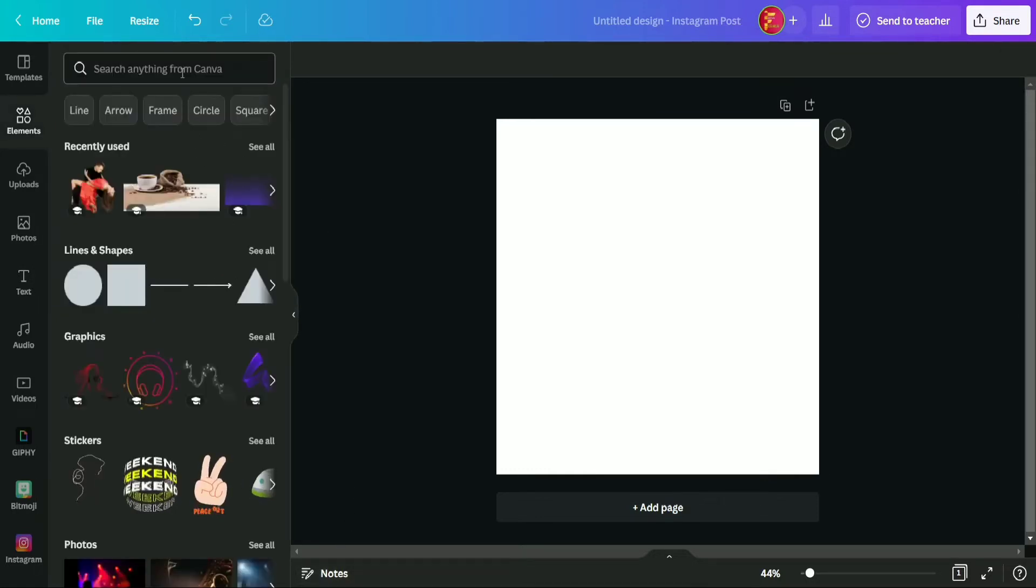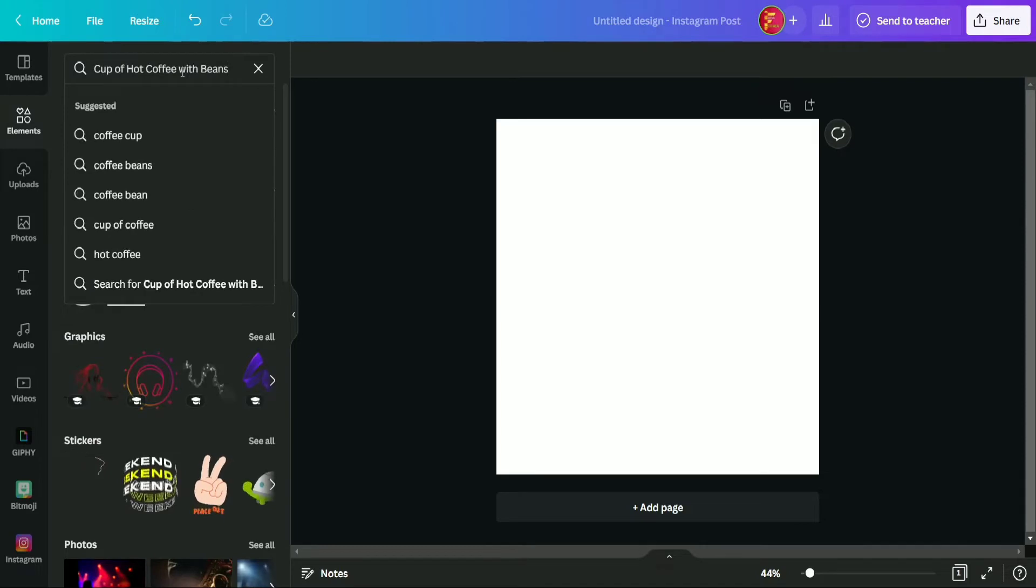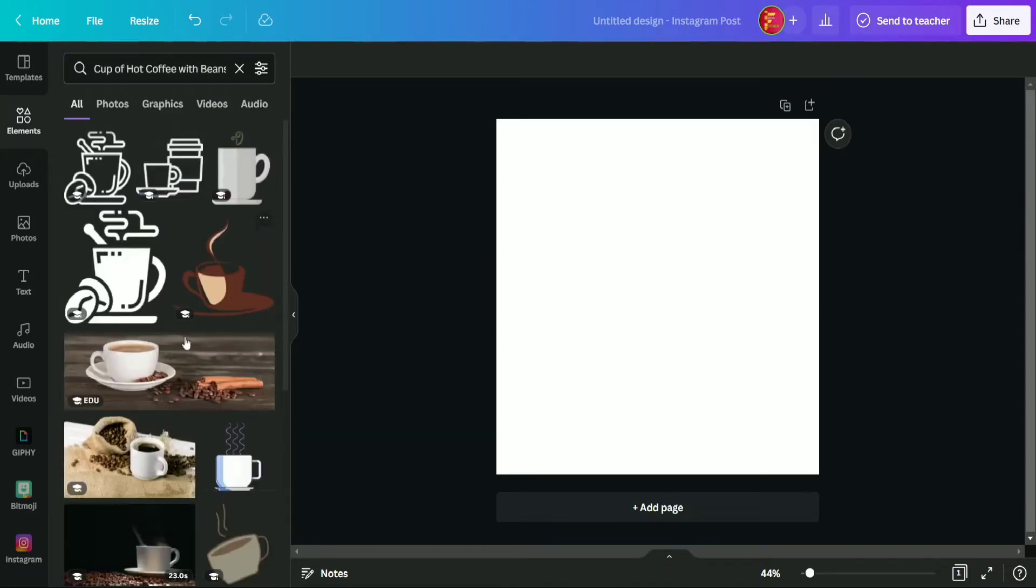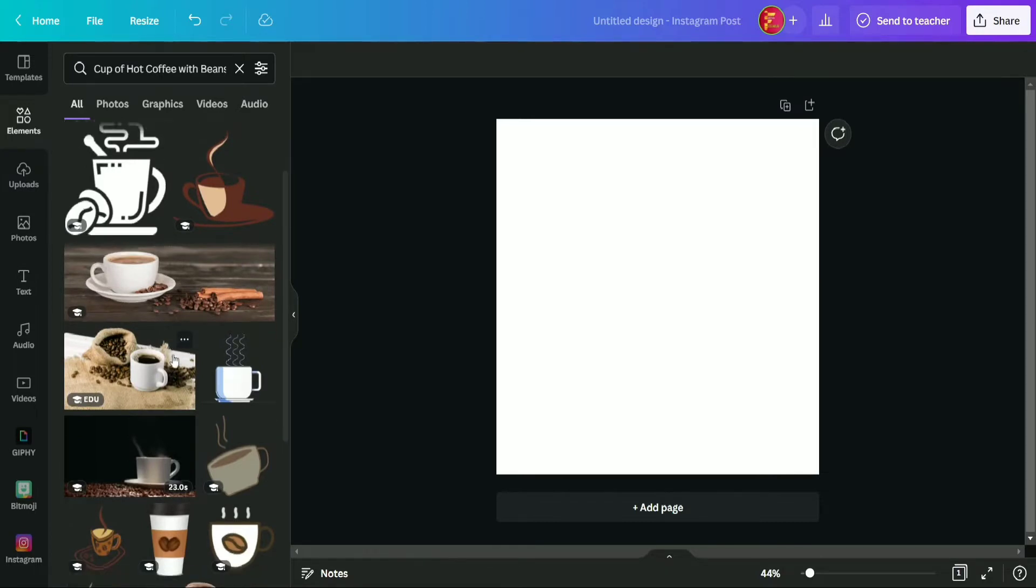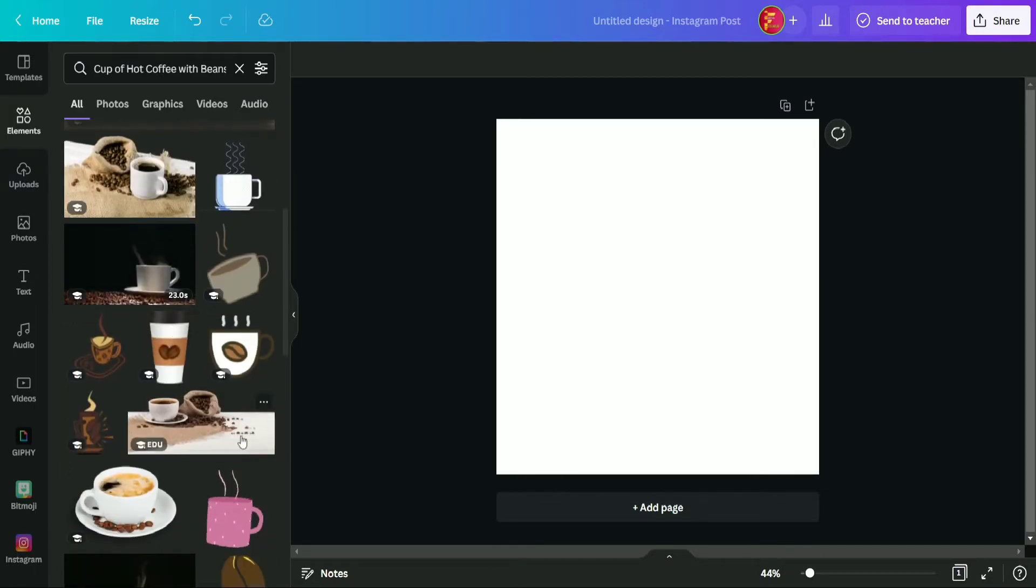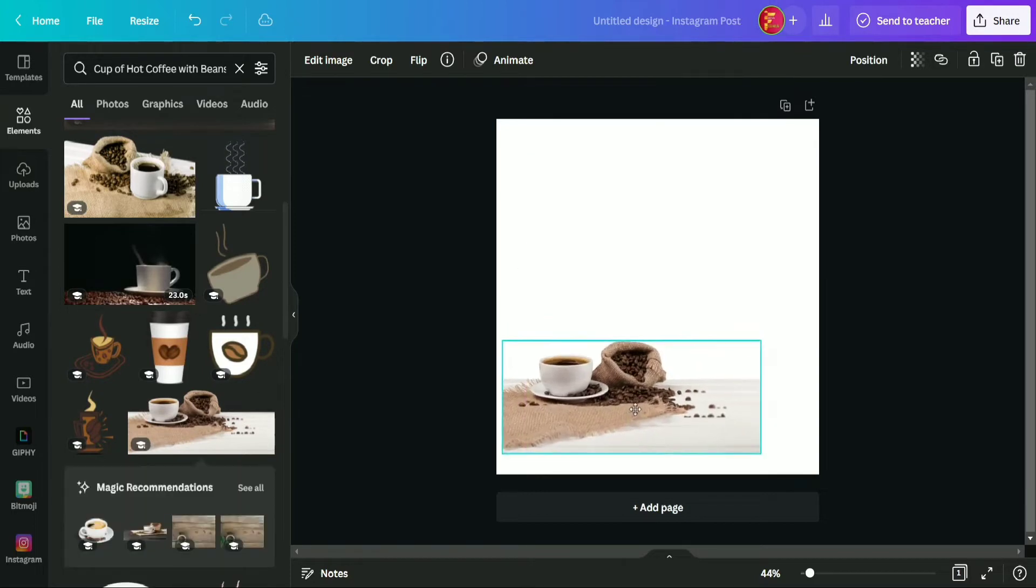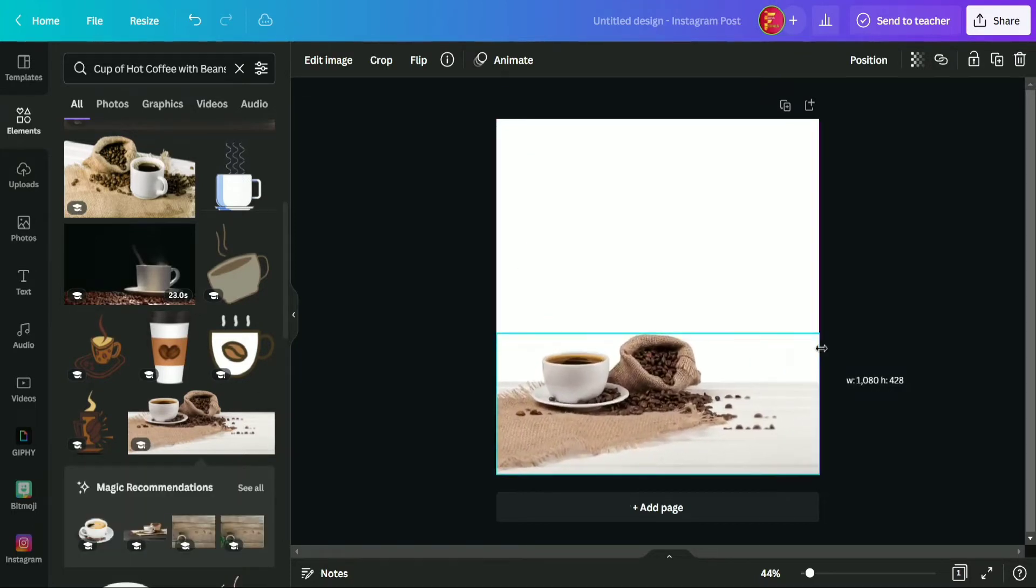So guys, first of all we are searching for cup of hot coffee with beans. So we are going to select this element from here and now going to adjust it in page.